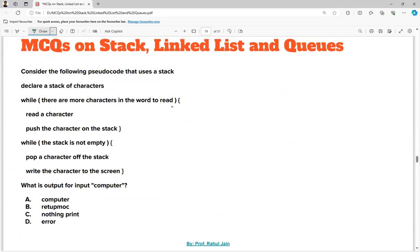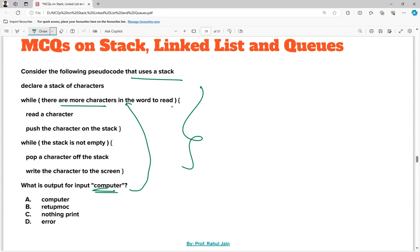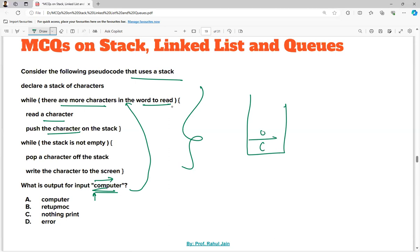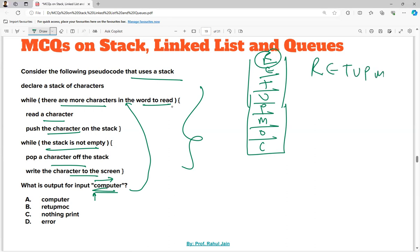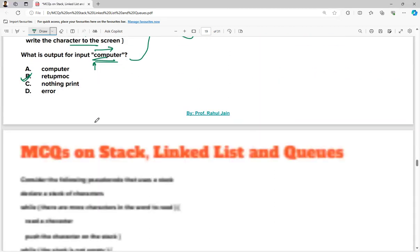Consider the following pseudocode that uses a stack. The input is 'computer'. We read characters one by one — c, o, m, p, u, t, e, r — and push each onto the stack. While the stack is not empty, pop a character and write to screen: the output is r, e, t, u, p, m, o, c. That is 'retupmo c' — it reverses the string. Option B is the correct answer.